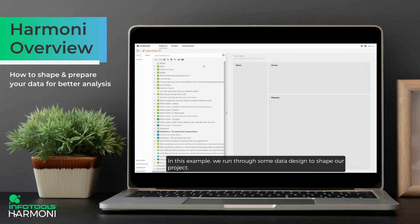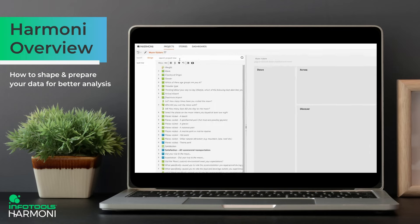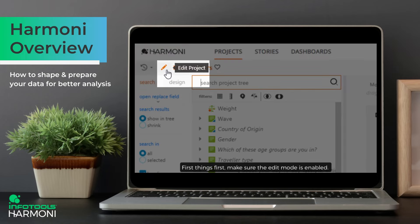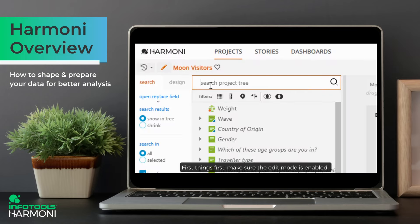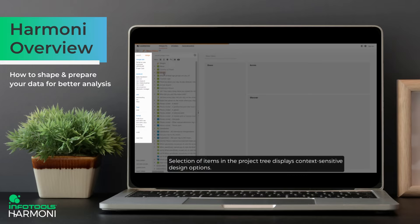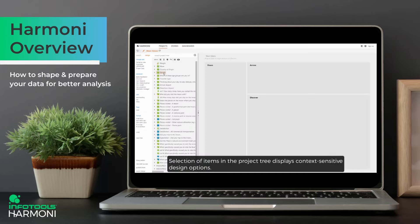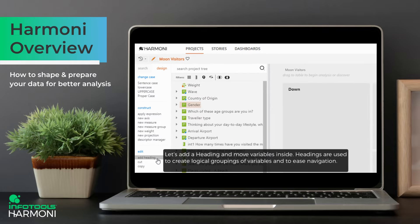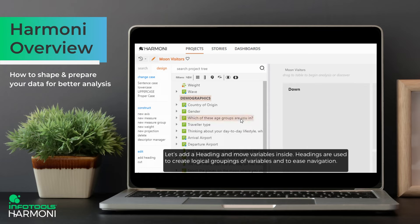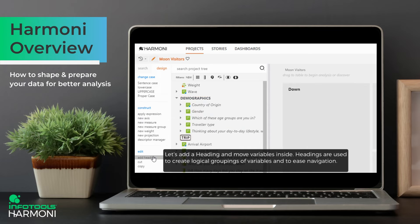In this example, we run through some data design to shape our project. First things first, make sure the edit mode is enabled. Selection of items in the project tree displays context sensitive design options. Let's add a heading and move variables inside. Headings are used to create logical groupings of variables and to ease navigation.